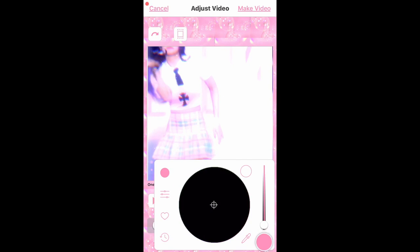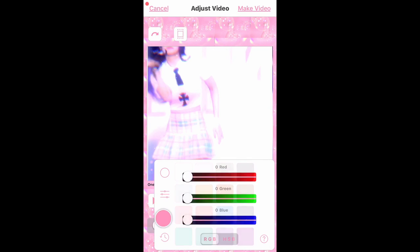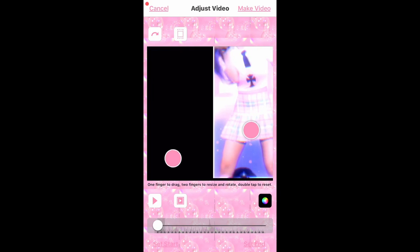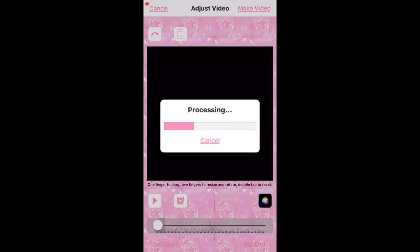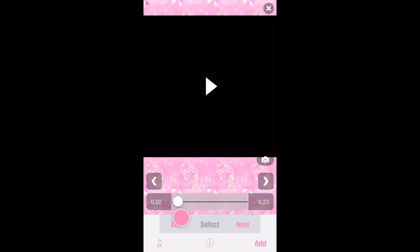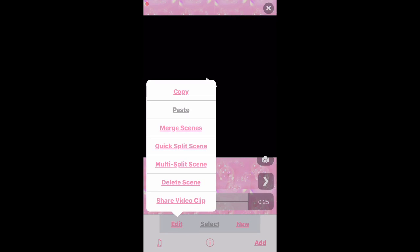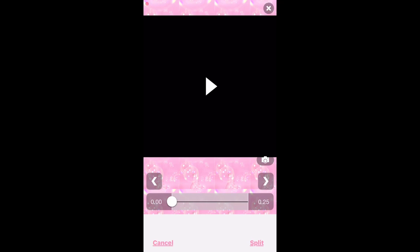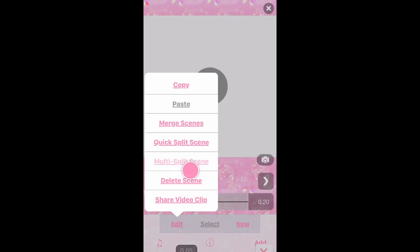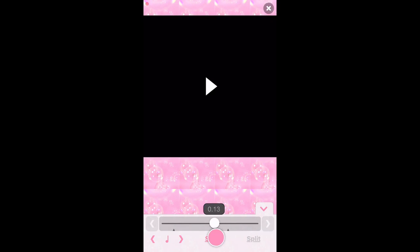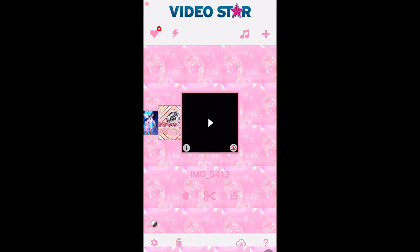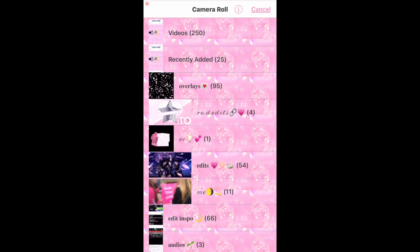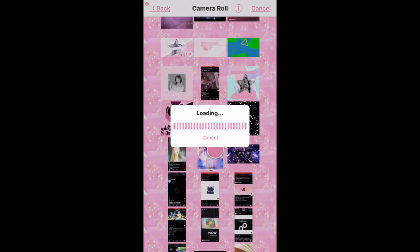This is your background color so you can go ahead and select that if you care. Then we make the video. Next, go to 'Edit' — we could do Quick Split to split the video for transitions, but we're gonna go to Multi-Split because that will allow us to see where it's on beat.